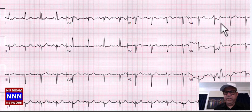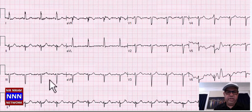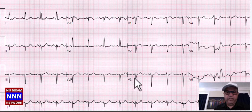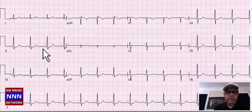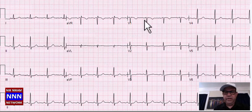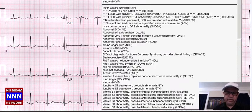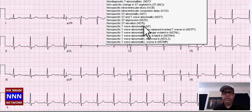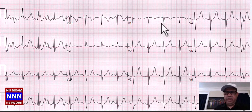Another sinus rhythm with baseline artifacts, loss of R-waves anteriorly and laterally, left axis deviation, left anterior hemiblock, with non-specific ST-T changes. Next: sinus rhythm, inferior leads okay, anterior leads with slight flat T-wave changes — non-specific T-wave changes, nothing really spectacular. Baseline artifacts, sinus rhythm, no significant changes.